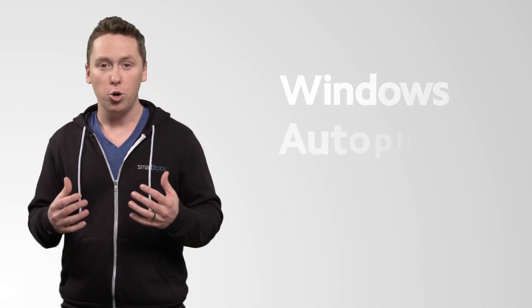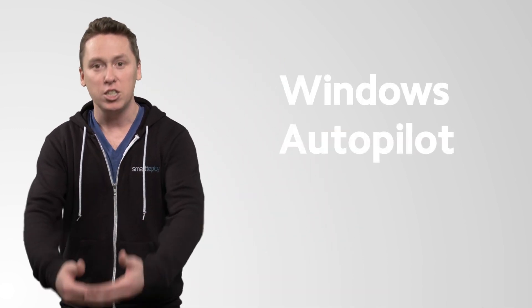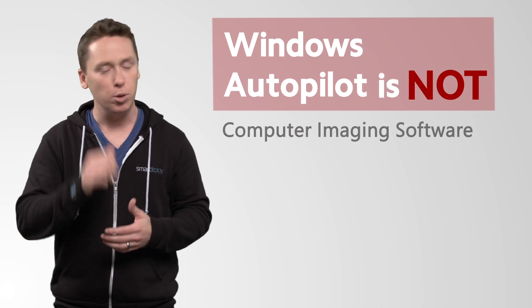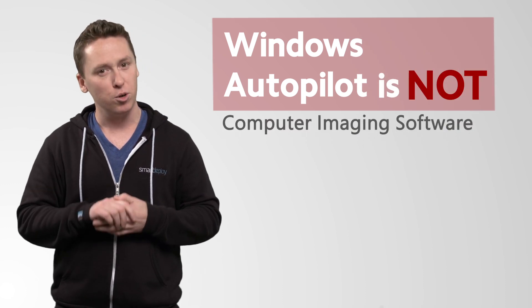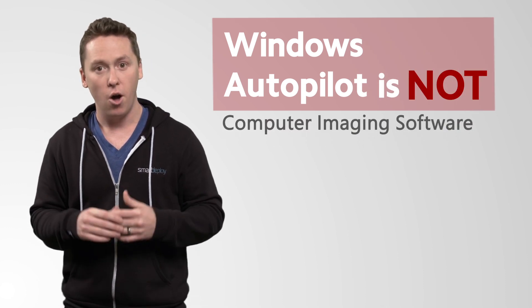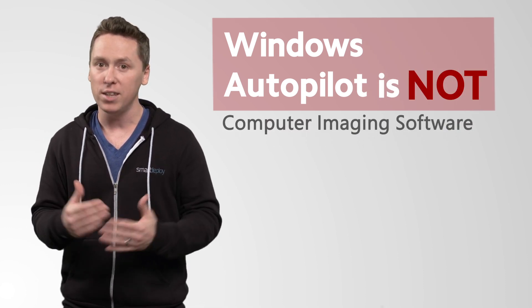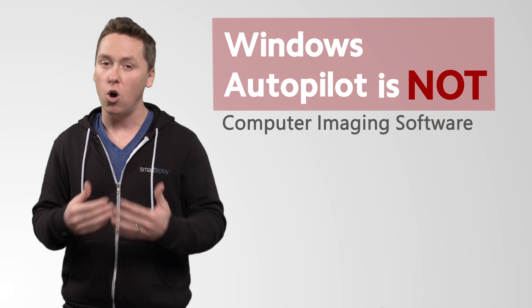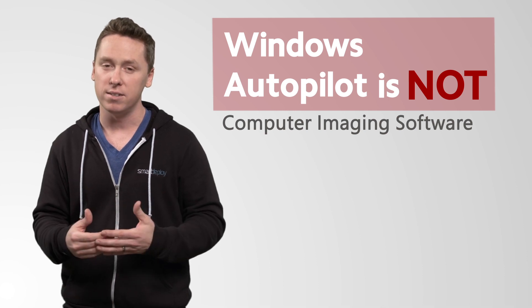Before we start with what Autopilot is, I'll tell you what it's not. It's not a replacement for computer imaging. Autopilot will not lay down your perfectly configured corporate image onto a new device.